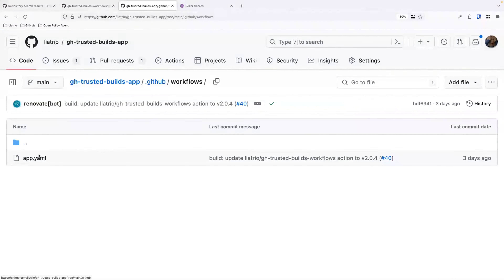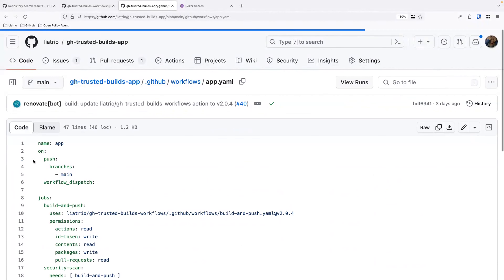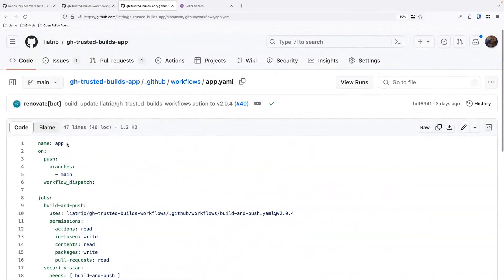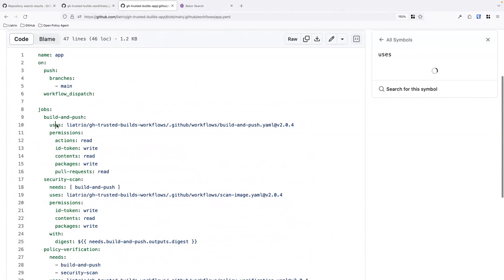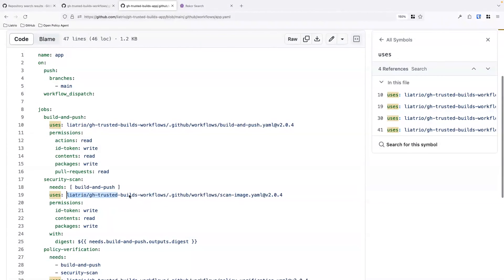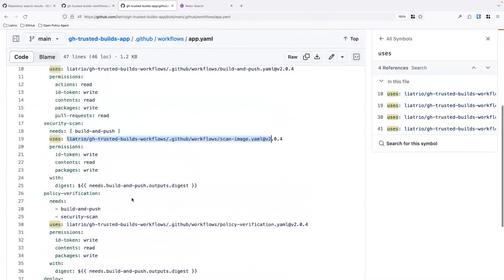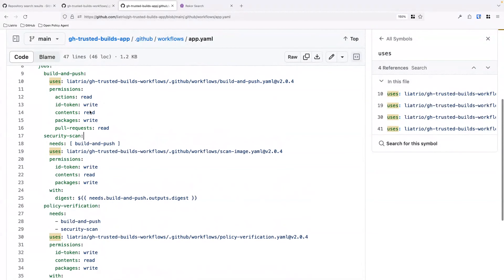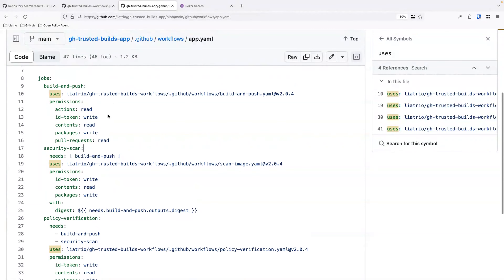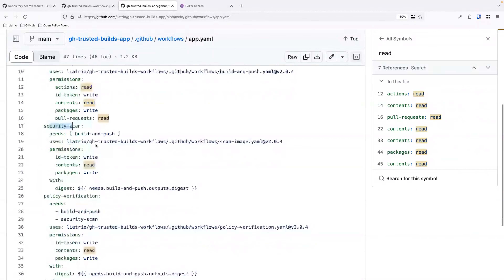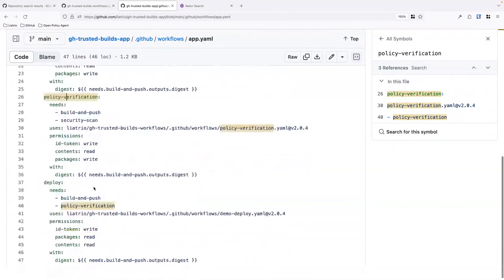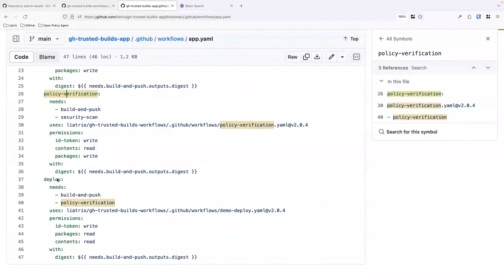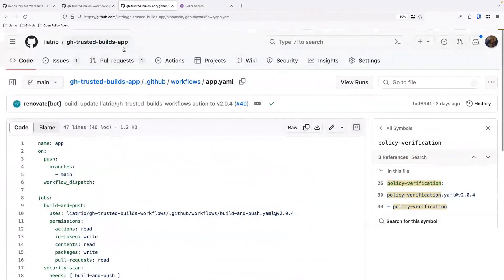Looking at their GitHub Actions workflows, they have just one called 'app.' The product team still owns and composes this themselves. The four jobs in here all use a trusted workflow from either the platform or security team. At a high level, we have the expected steps you'd see in any CI/CD pipeline: building and publishing the image, running a security scan, doing policy verification, and an example deployment to demonstrate the concepts.